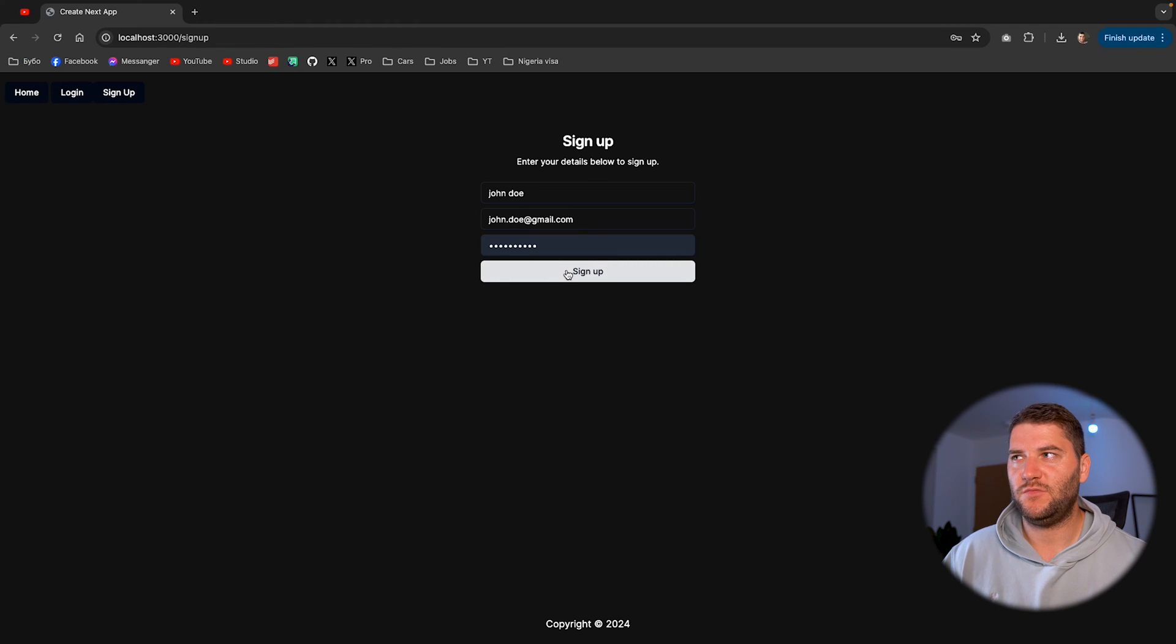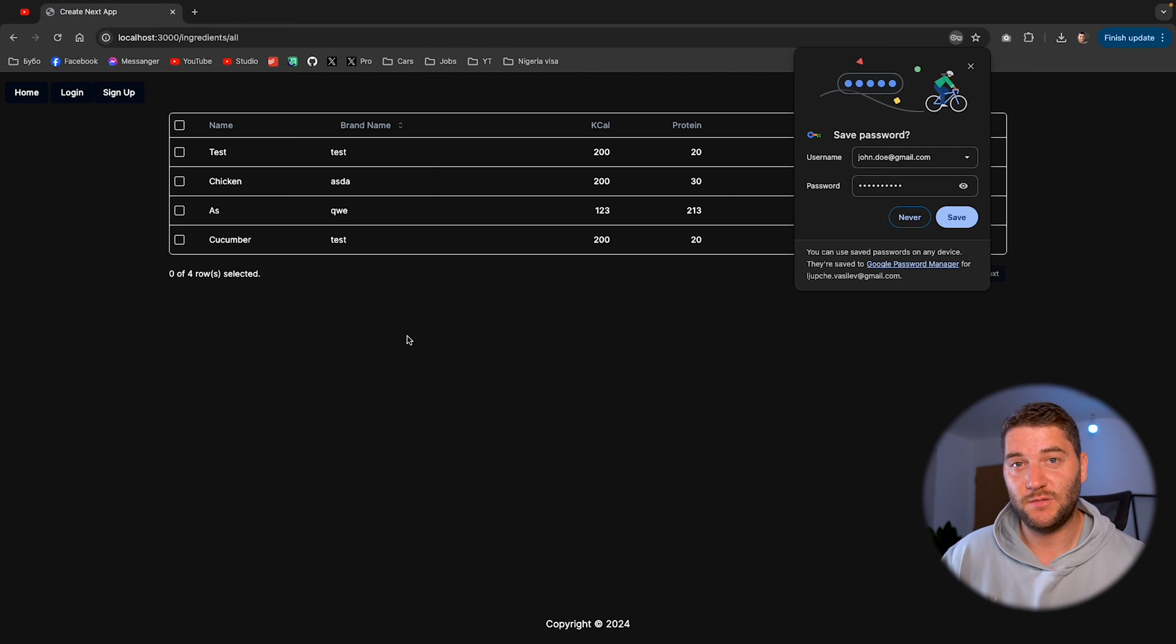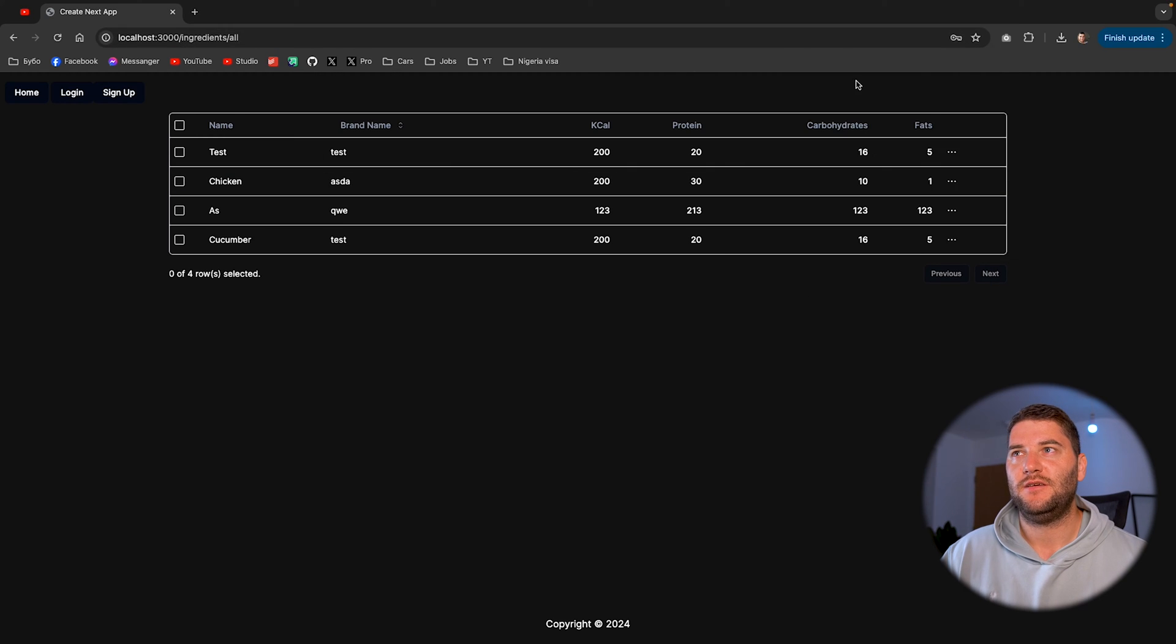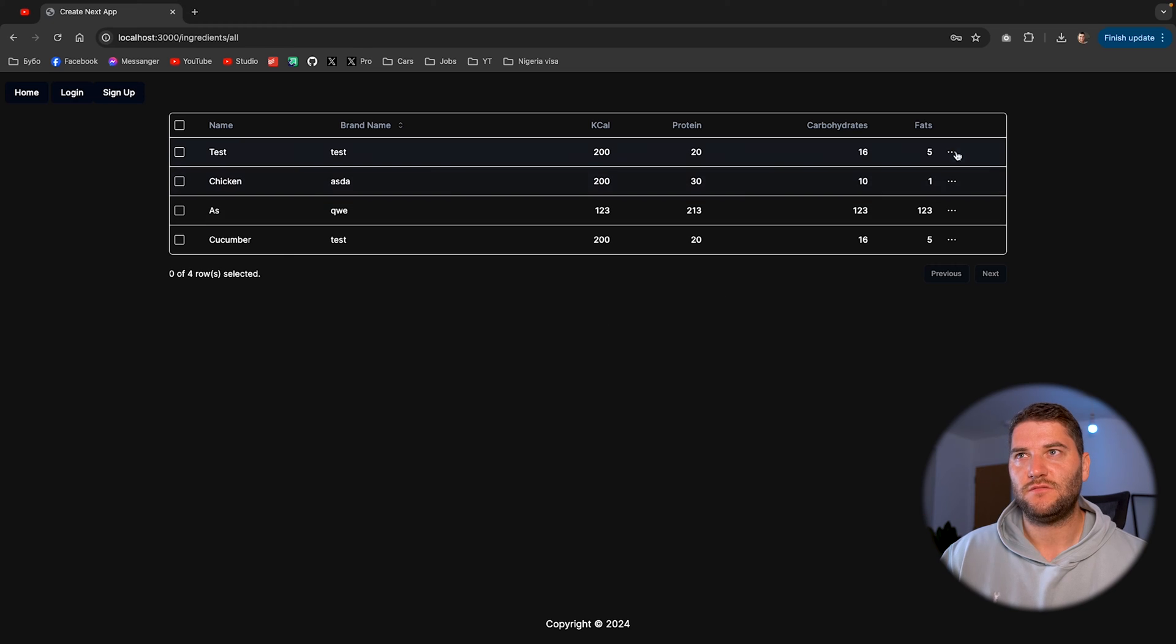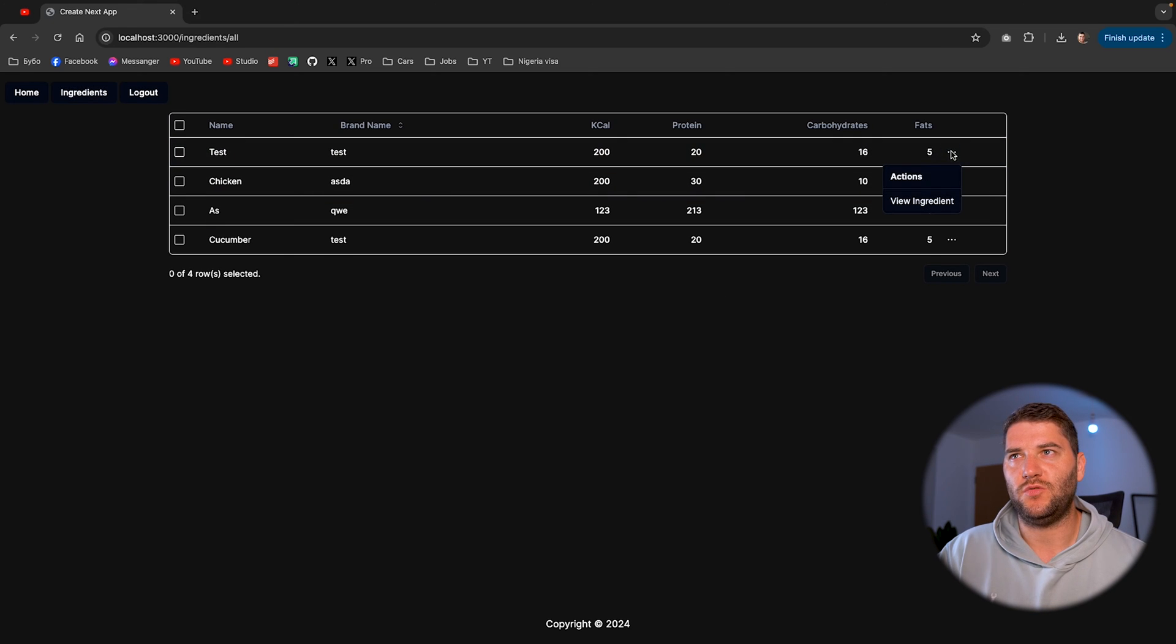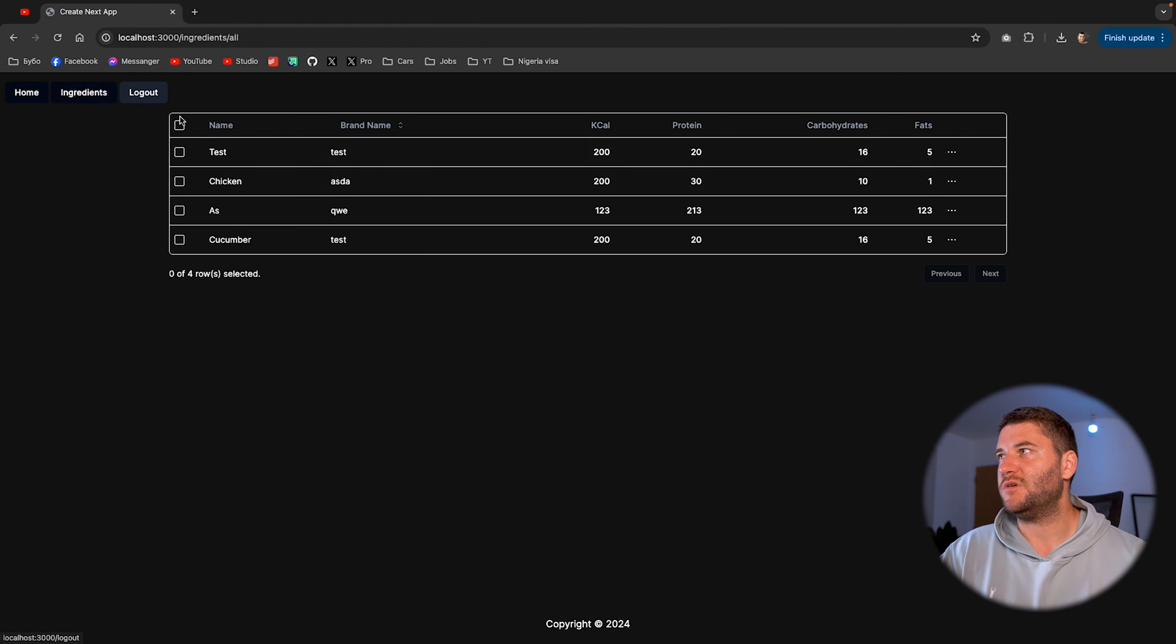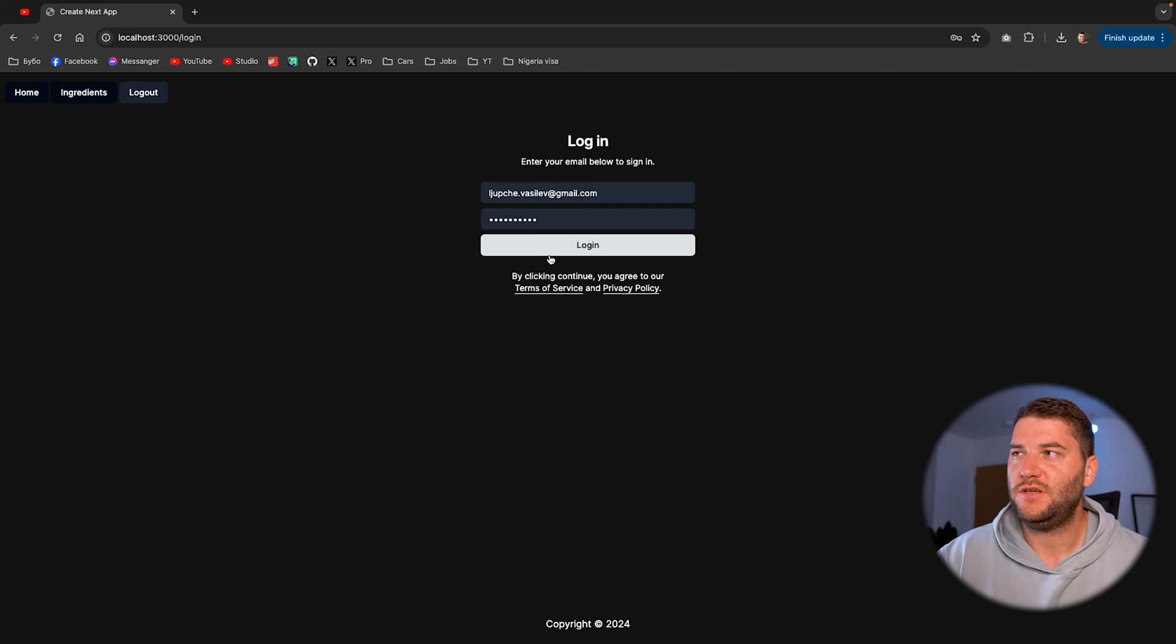Now what this will do is it's going to create the user in the database. It's going to create a session for that user and navigate the user to the list of all ingredients. And at the moment, this user doesn't have any roles, so they won't be able to edit an ingredient, for example, because they don't have any roles assigned yet.